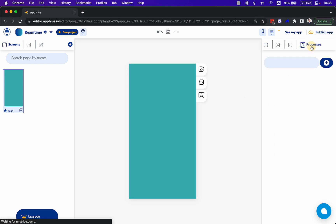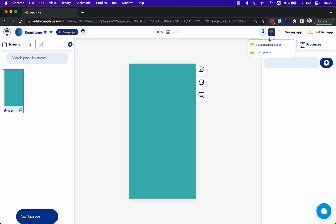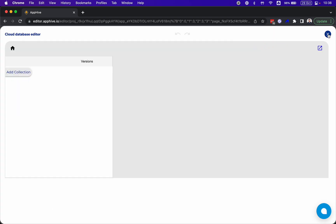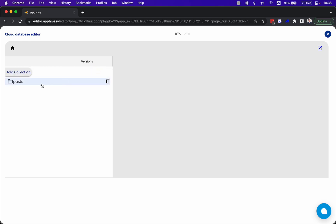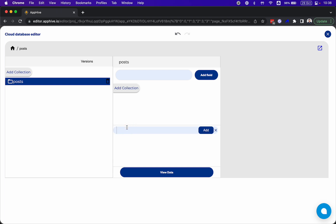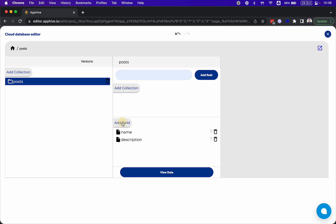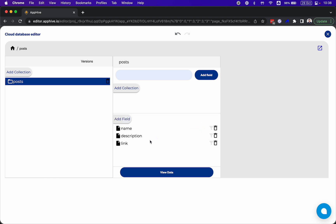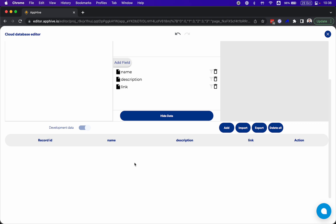The first step is to create on the database editor. We have the database editor over here inside your app editor. For example, let's say that we have some articles or posts, and inside this post we have the name, we have the description, maybe the link. So we have this category with this element and the data here.